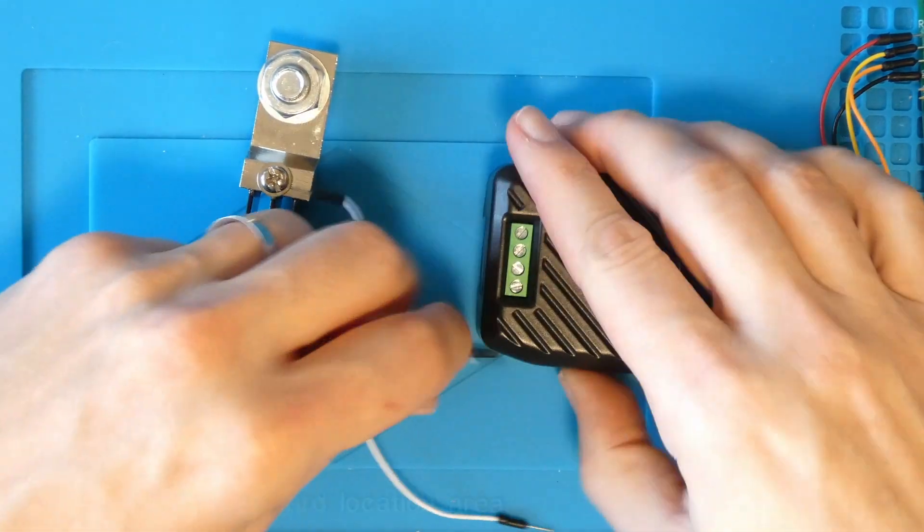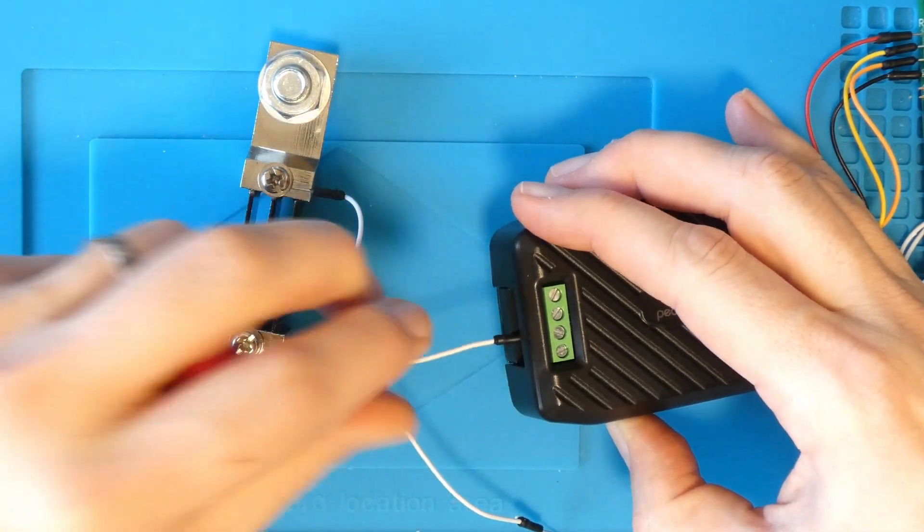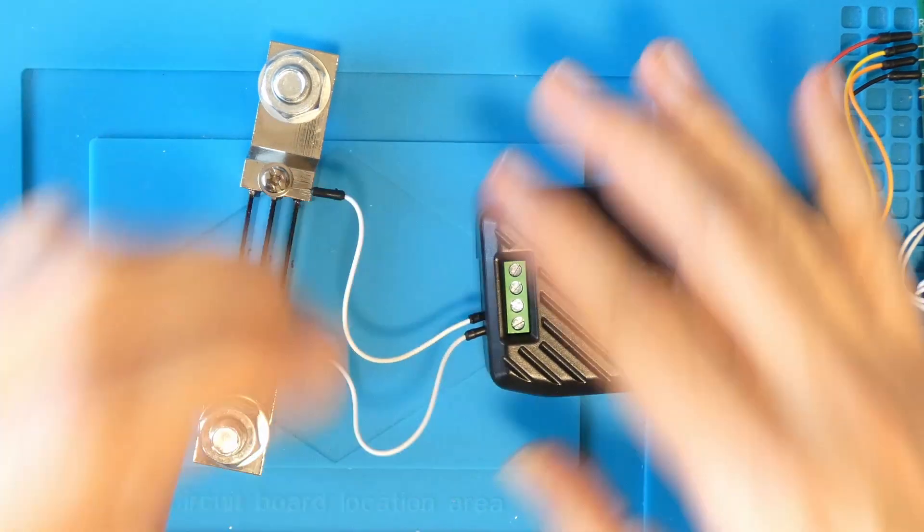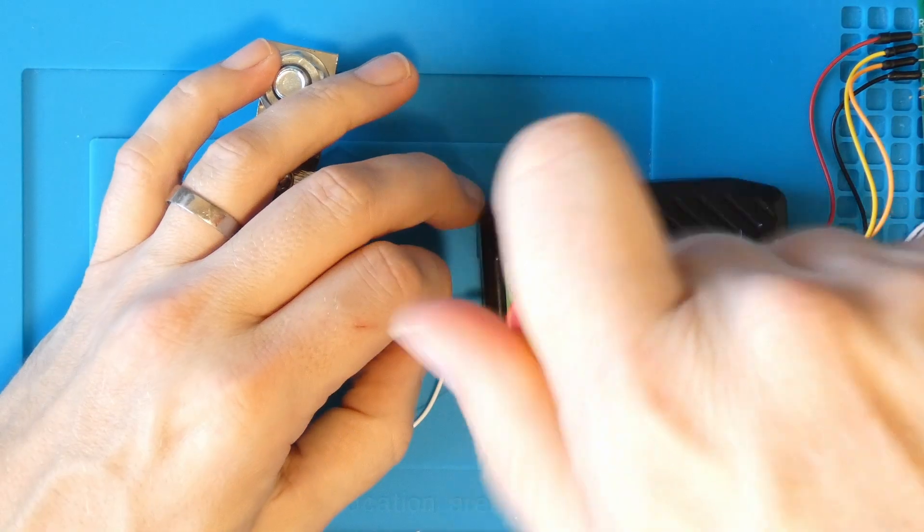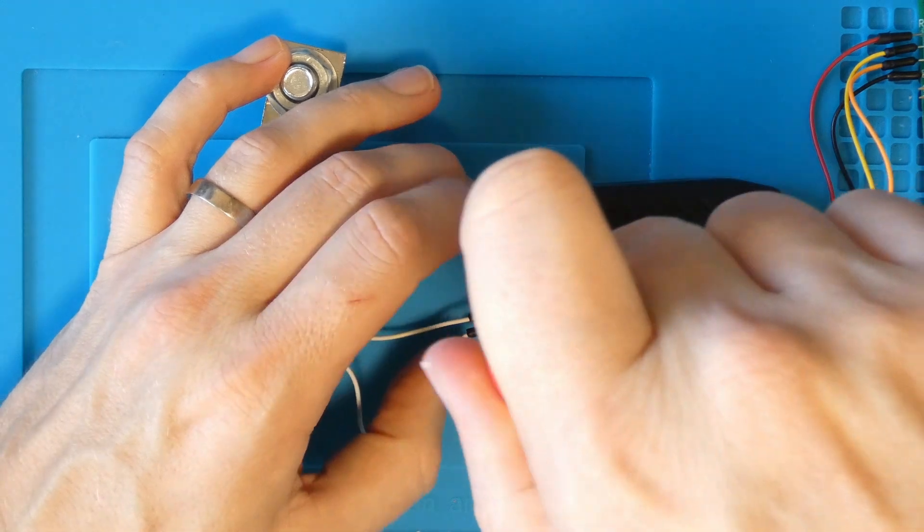The shunt resistor is connected to the lower two connections on the device. I'm using a hookup wire here in this example, but I recommend you use ring terminals to connect this up.